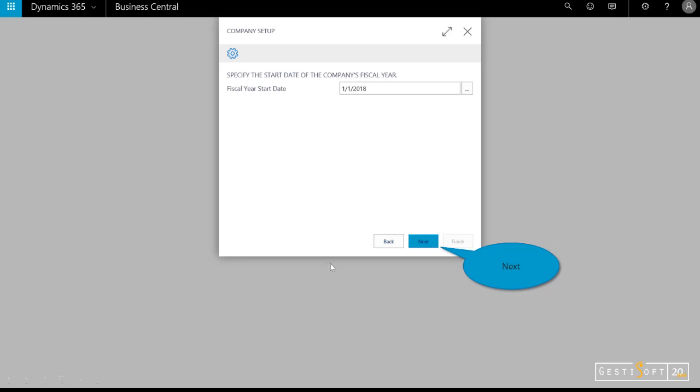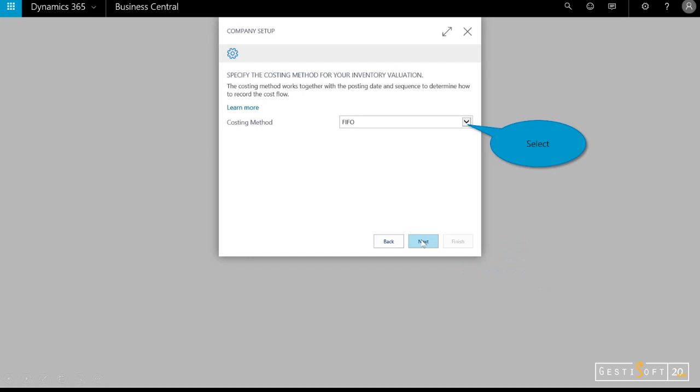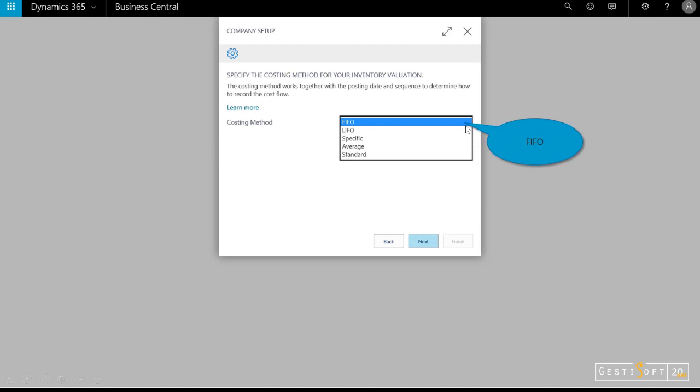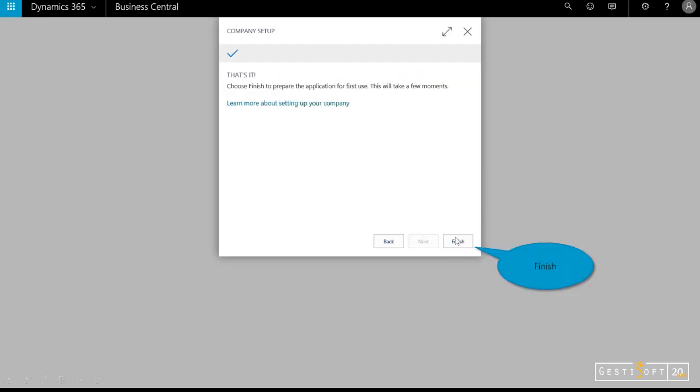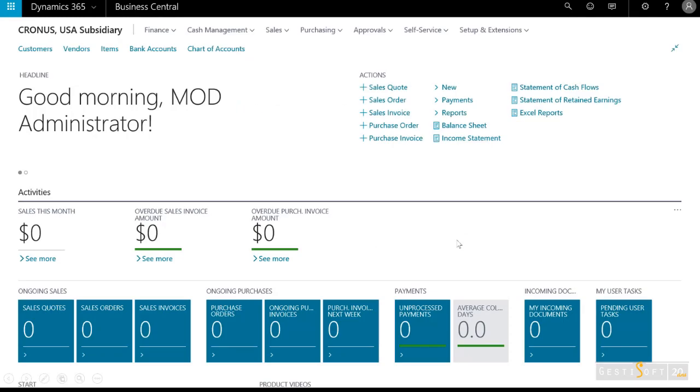I'll select my fiscal year and determine my cost method for inventory valuation—FIFO, LIFO, etc. We'll just leave it at FIFO, and I'll select next. And that's it! Now the company has been set up.